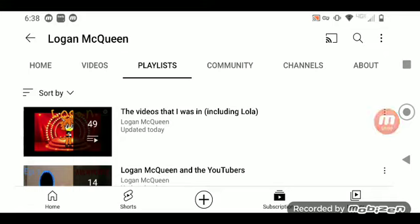Hey guys, it's Logan McQueen, and I'm just here to remind you guys about something on my channel. I made a new playlist.